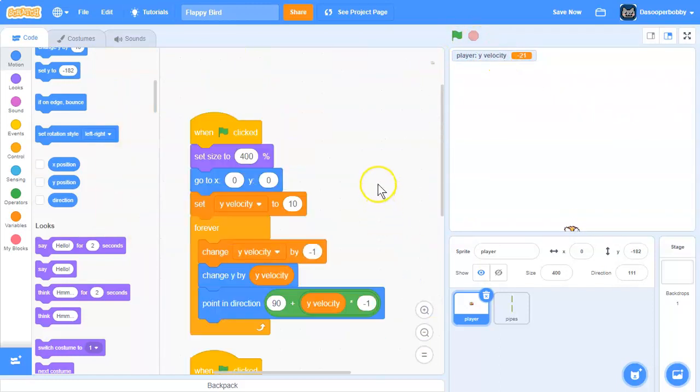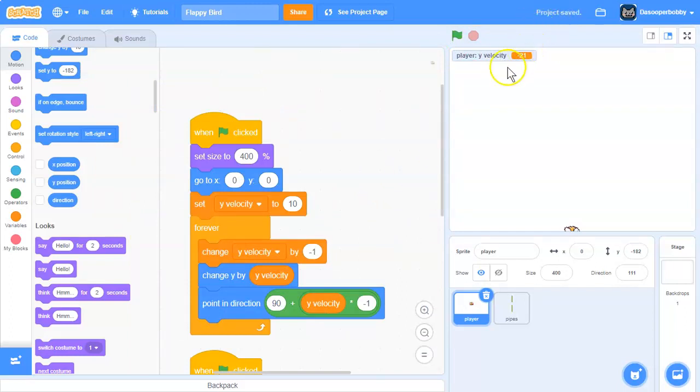So yeah, that's how you make a simple flappy bird game in Scratch. Anyways, thanks for watching. And I'll see you guys in the next Scratch tutorial. Peace out.